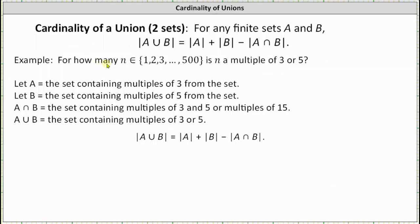We want to determine how many elements n in the set are multiples of three or five. To help set this up, we let set A equal the set containing multiples of three, and set B be the set containing multiples of five. Therefore, A intersect B is the set containing multiples of three and five, which are multiples of 15, and A union B is the set containing multiples of three or five.